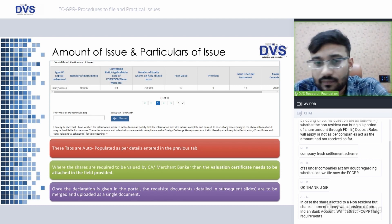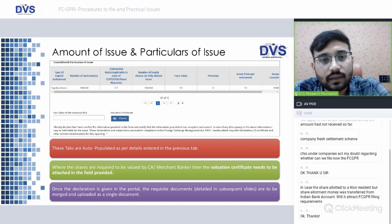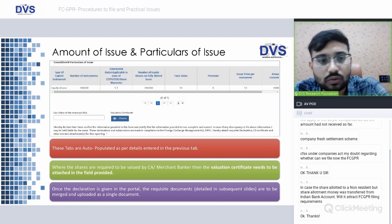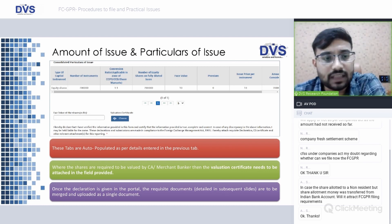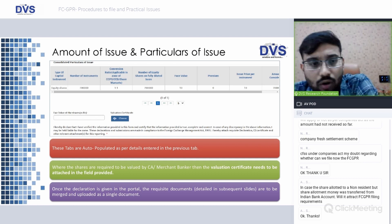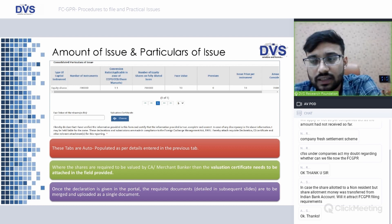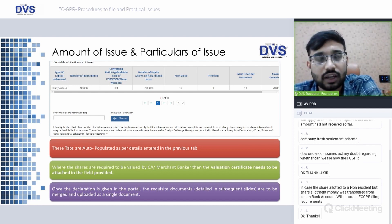The amount of issue and particulars of issue tabs are auto-populated as per details entered in the previous tabs. Once entity details, issue details, and foreign investor details are provided, these fields get auto-populated.